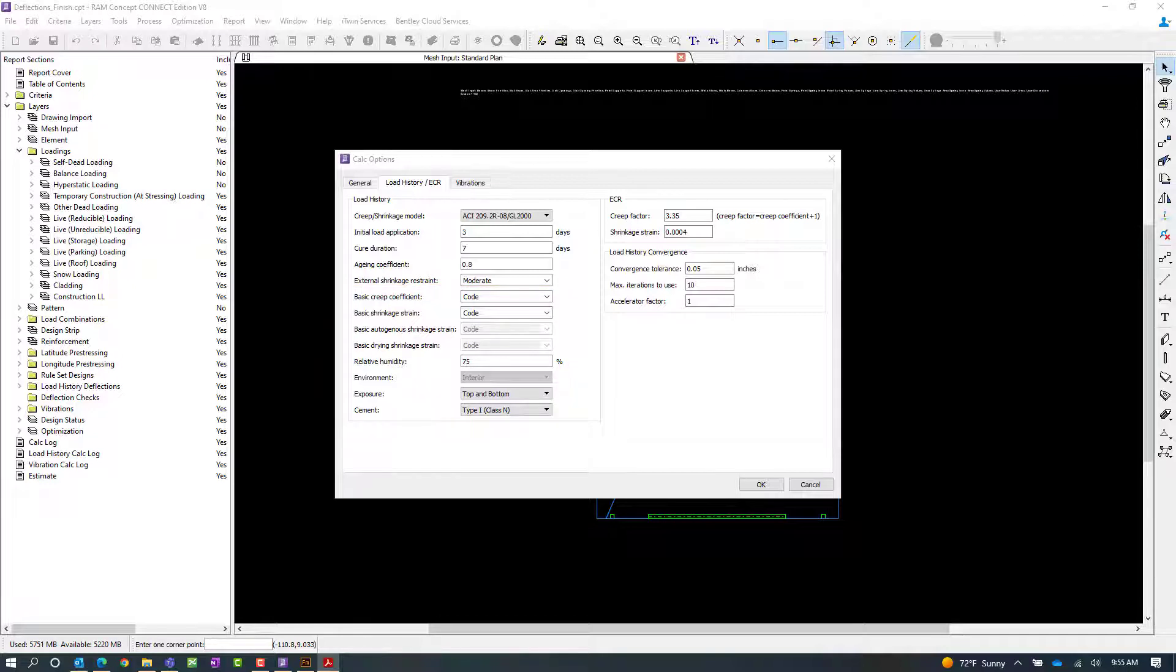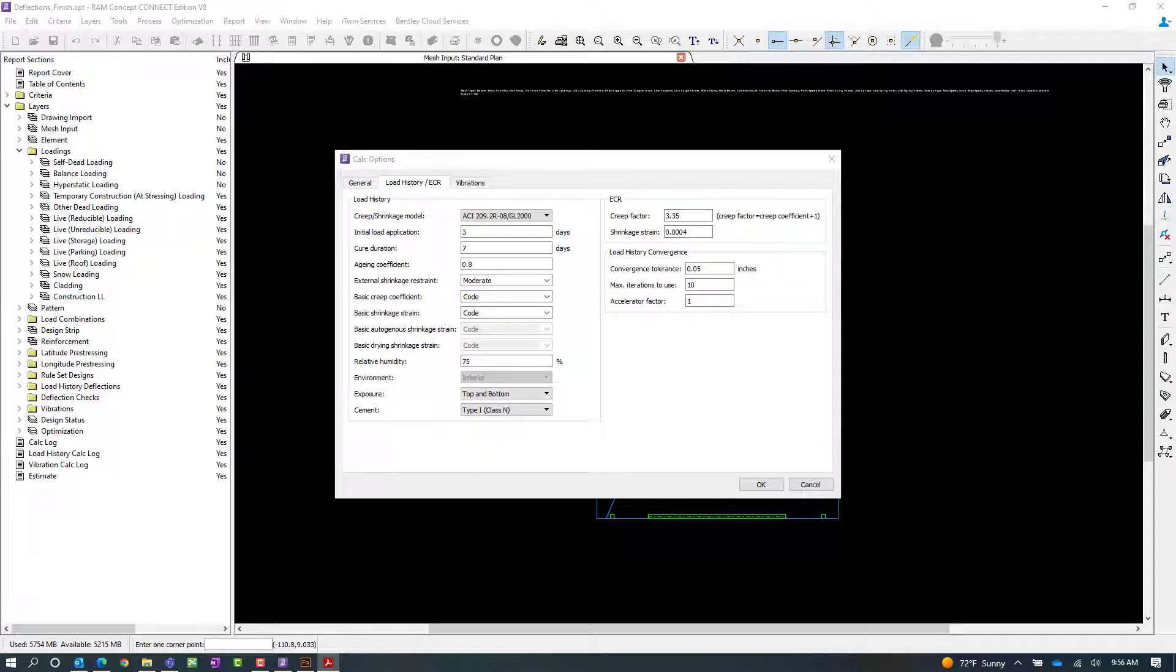The ACI 209.2 R will calculate the creep strain based on the 24-day mean concrete elastic modulus. Since RAM Concept assumes that the elastic modulus is a 28-day mean modulus, as a result, no adjustment for the elastic modulus is required at early ages.